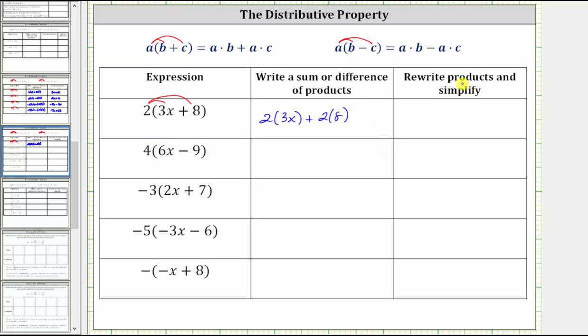Now we simplify the products. Two times three x is six x, and two times eight is 16, giving us the expression six x plus 16.